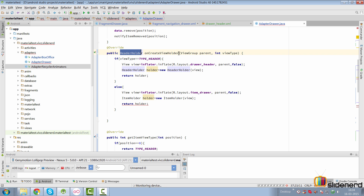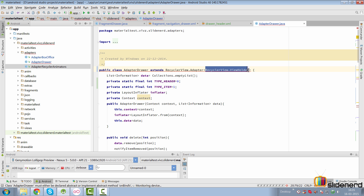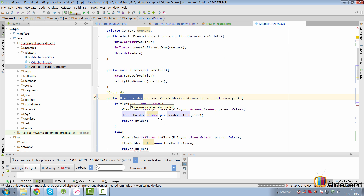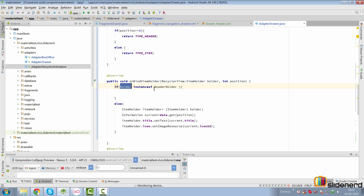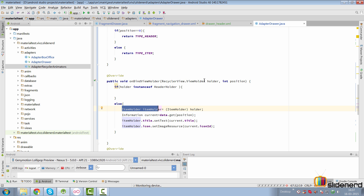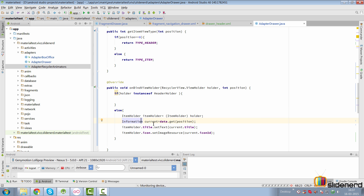We need to be more generic because we want to return both types of ViewHolders from our adapter. We use RecyclerView.ViewHolder as the generic parameter. In onBindViewHolder, we check which type of item we're working with: if the holder is an instanceof HeaderHolder, do nothing (or bind header data); otherwise type cast the holder to an ItemHolder and call the title and icon methods you see in our onBindViewHolder method.